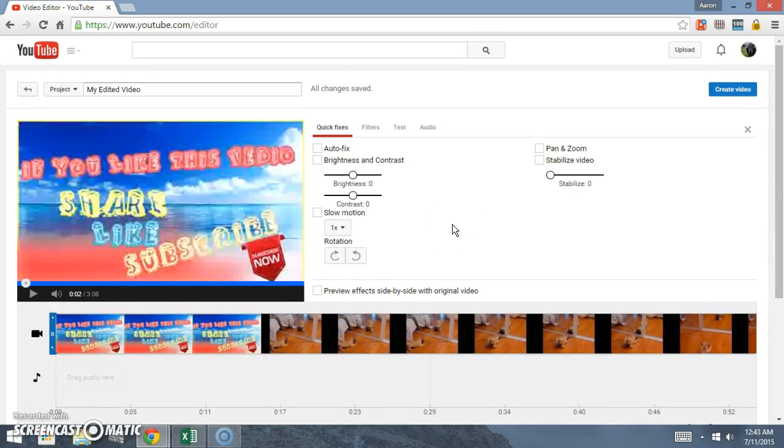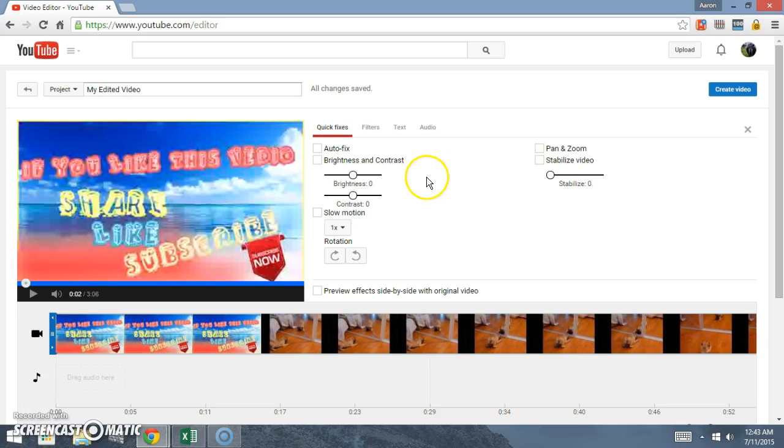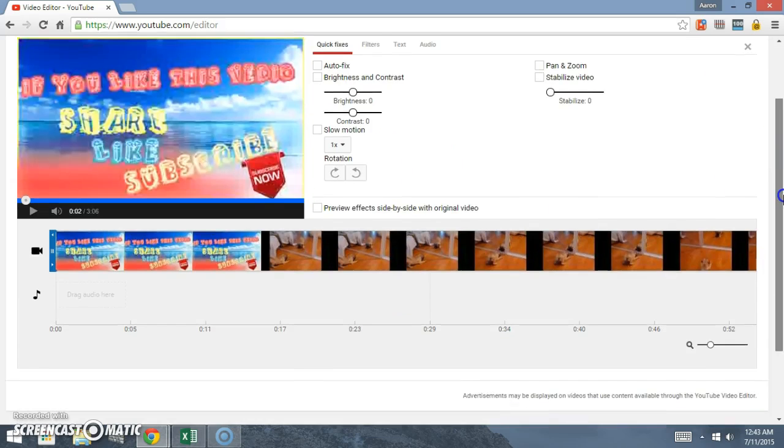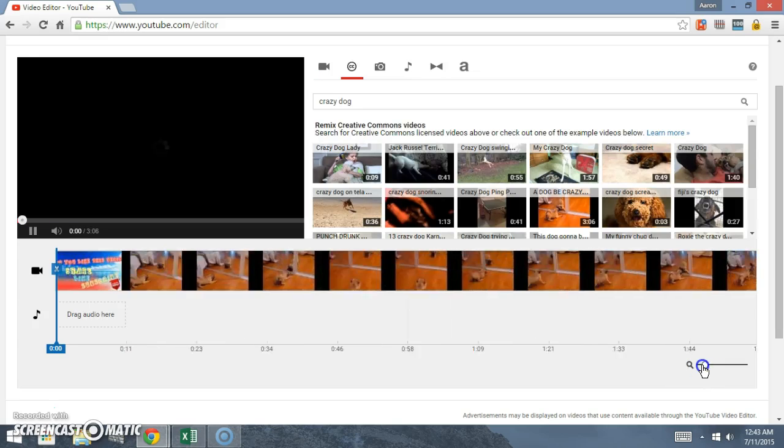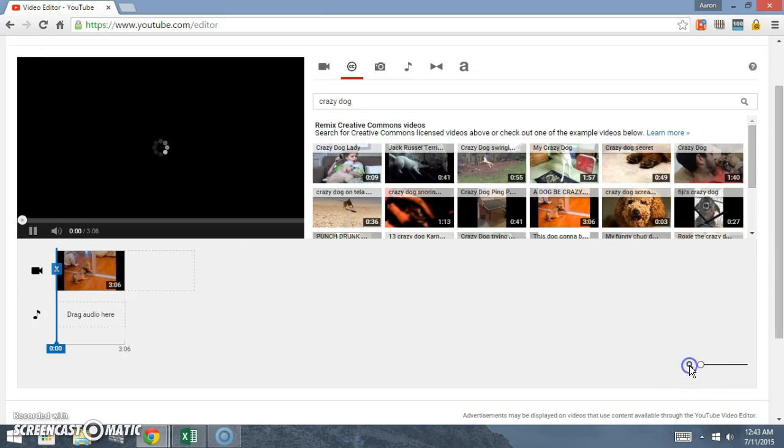Basically how this works is if somebody changes their video from the standard license on Google, they can actually make it to where anybody can use the video and make it their own.